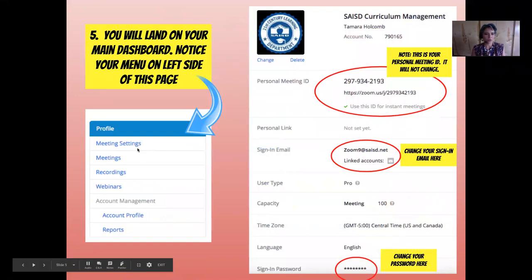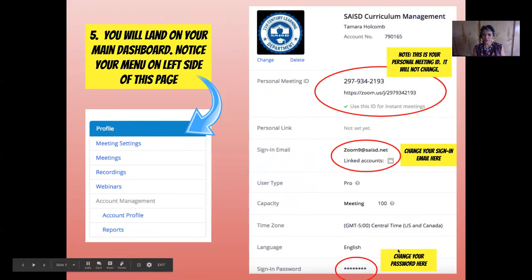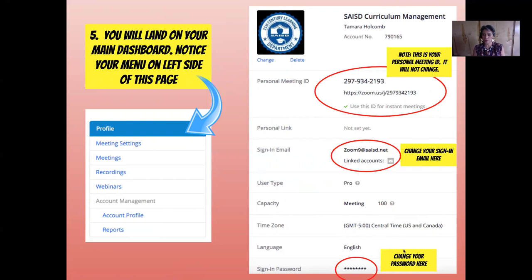Once you're in the dashboard, you're going to see a menu on the left-hand side. Click on Profile, and on that page you're going to see your Personal Meeting ID — this will not change, as indicated by that circle in red. You'll also see your sign-in email information, where you can change it if you'd like. Towards the bottom, you'll see the sign-in password, and that's where you can change your password if you want.